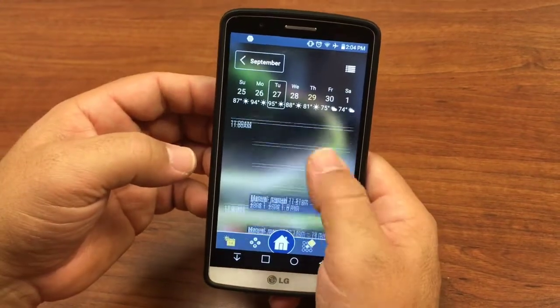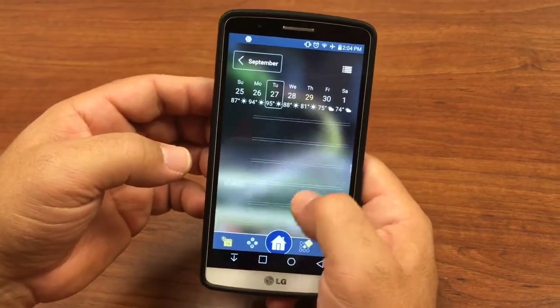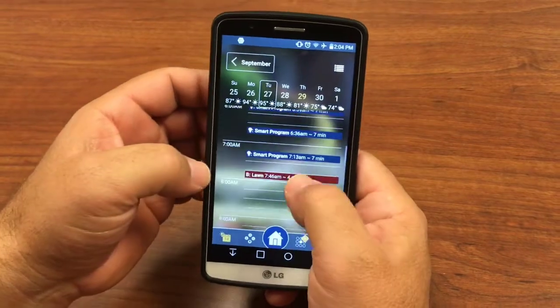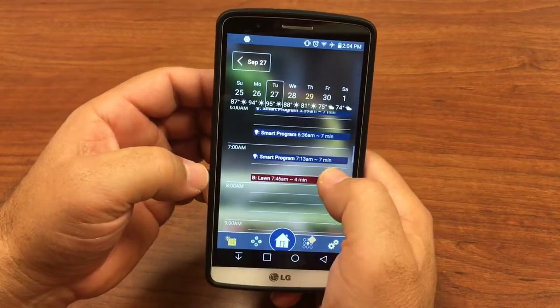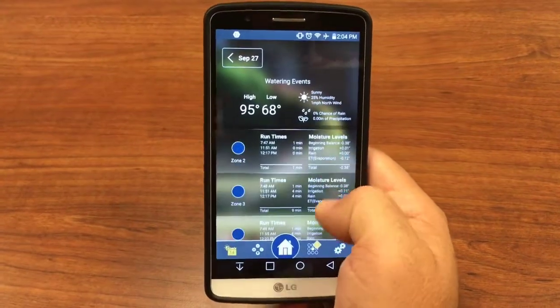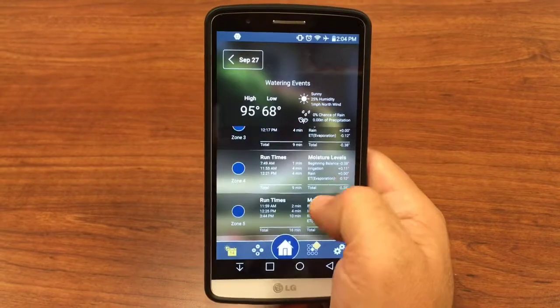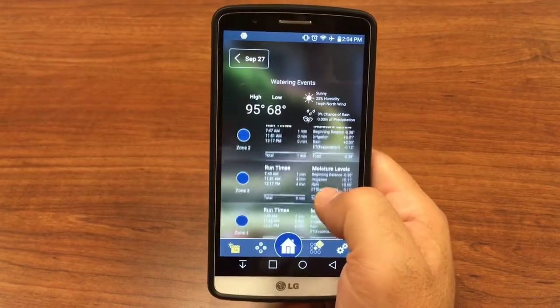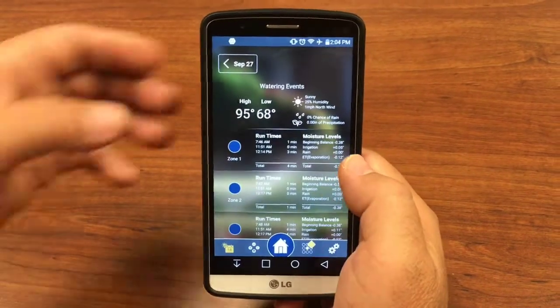You can see multiples — you can even see the details for smart programs and see what ran for how long. Pretty awesome.